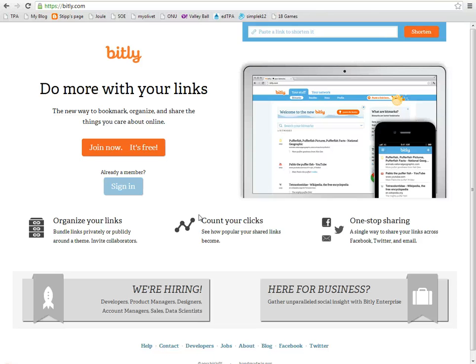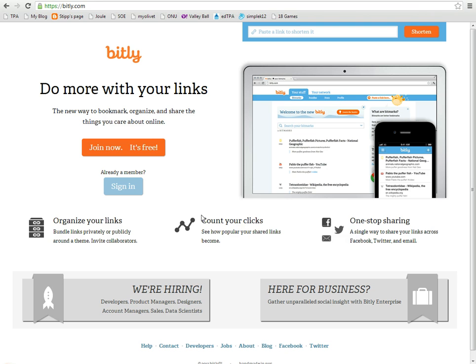Hello. Today we're going to look at bit.ly.com. Have you ever had a website that was so long that when you're working with your students, they're trying to type out all these different letters? Well, bit.ly allows you to take a website and shorten it and make it very small.